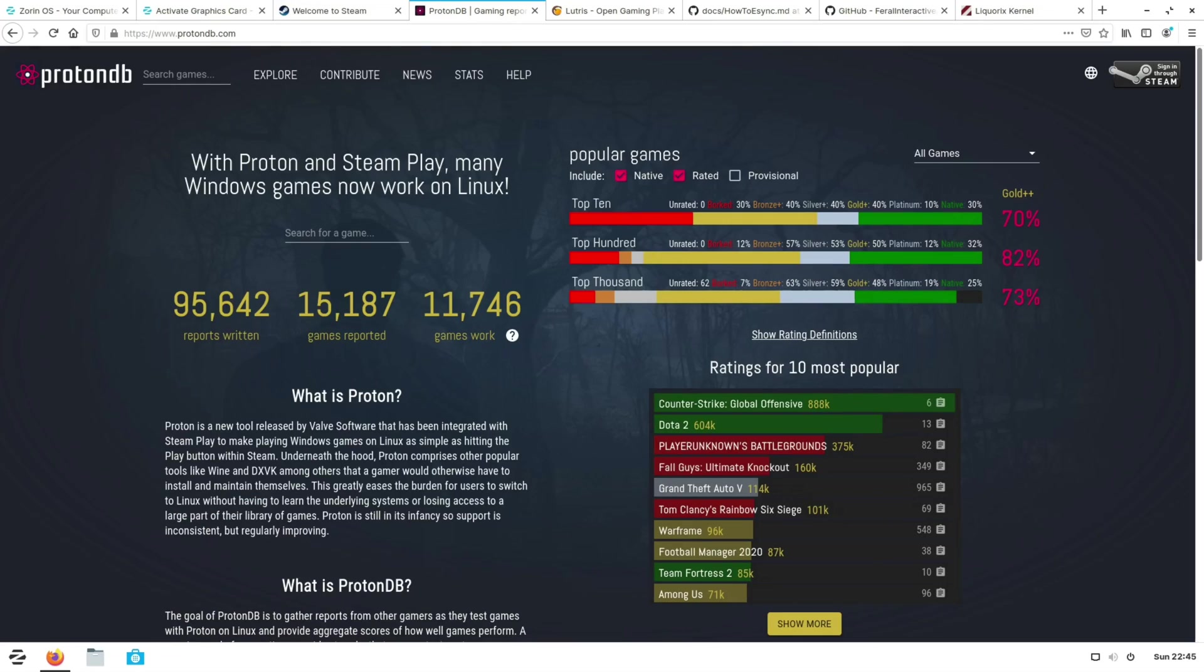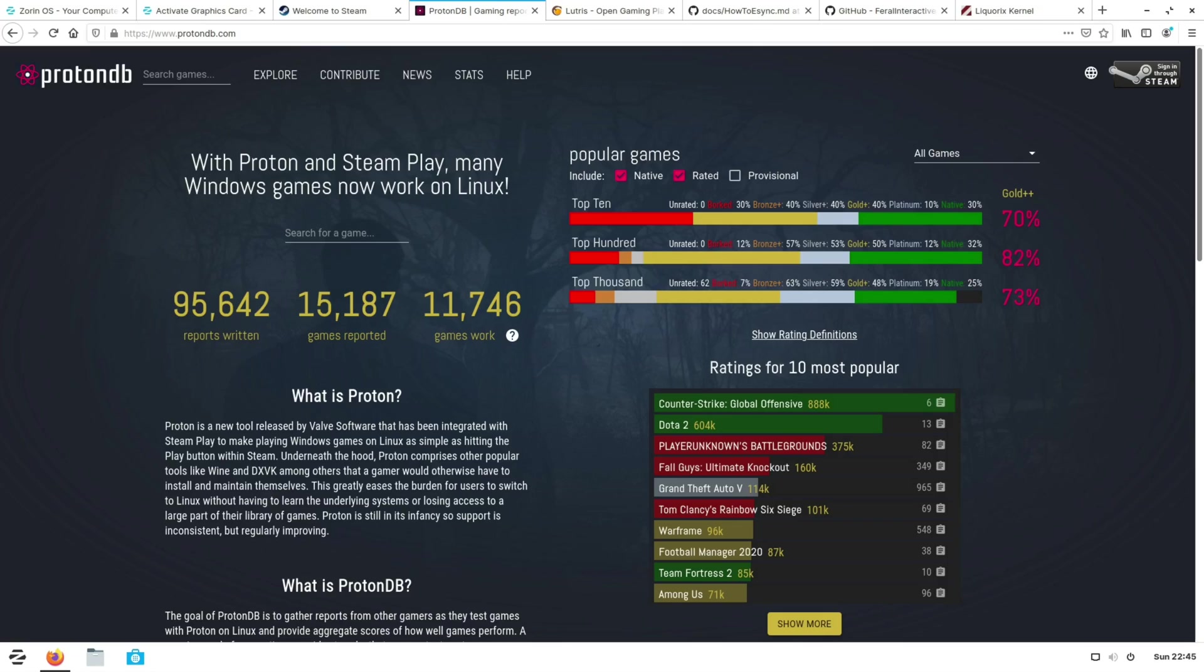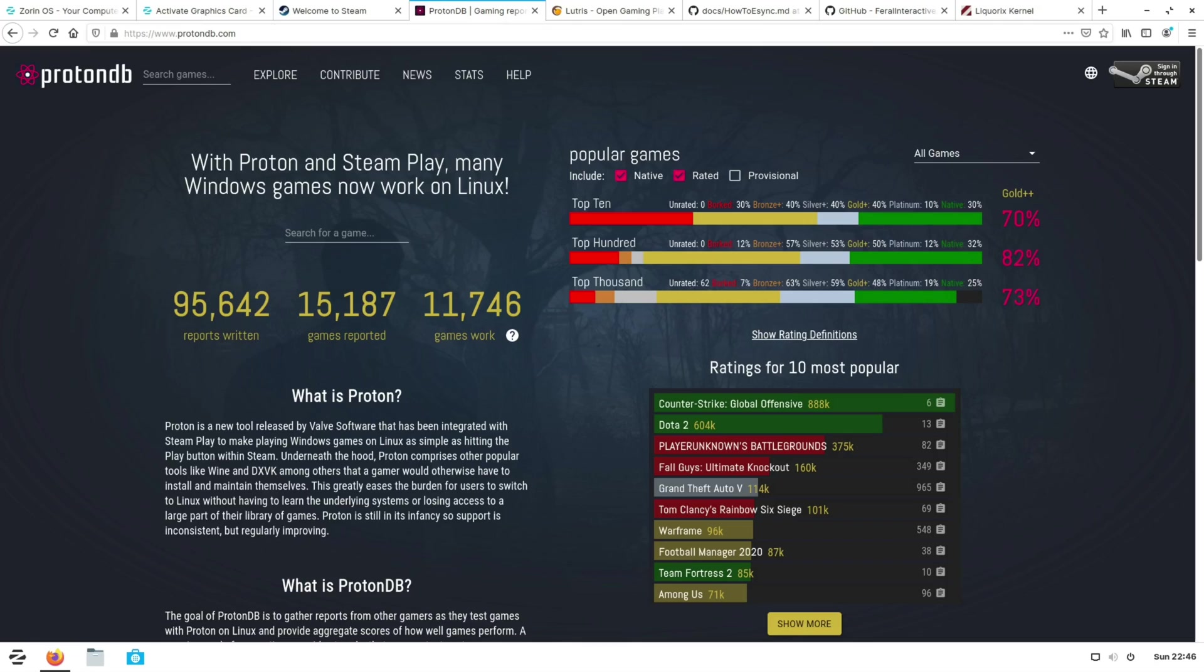Now if you want a great reference point for checking how your Steam library is compatible with Linux then I recommend you check out ProtonDB. That will allow you to effectively search for a game and see how many people have reported it working, whether they need to do any tweaks, and gives you a general idea of how that particular game is going to run. One word of warning: just take their rating system with a very huge grain of salt but instead just focus on the reports that people have put.